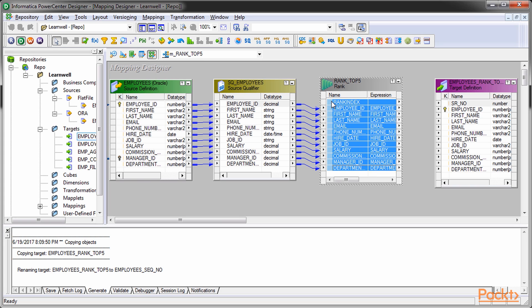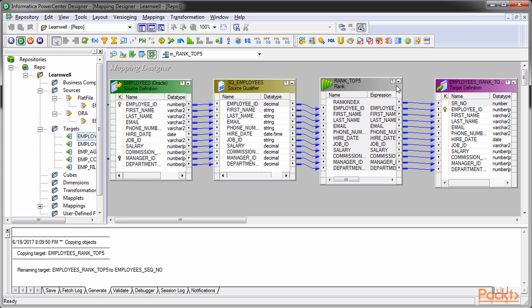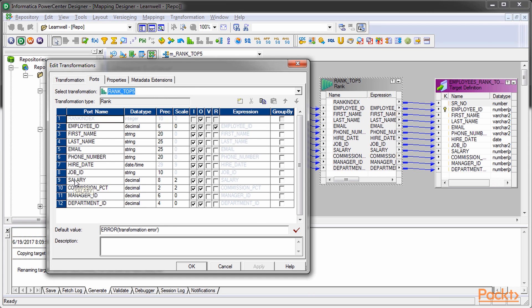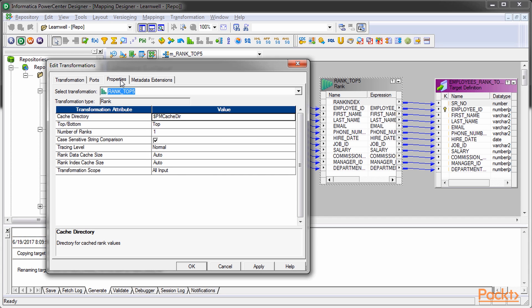When you use rank transformation, you need to define the port on which you wish to rank the data. As seen here, we've ranked the data based on salary. You cannot rank the data on multiple ports. Also, you need to define either the top or bottom option.